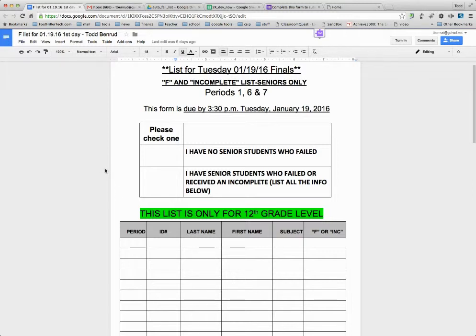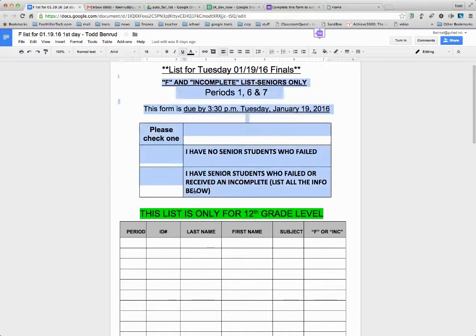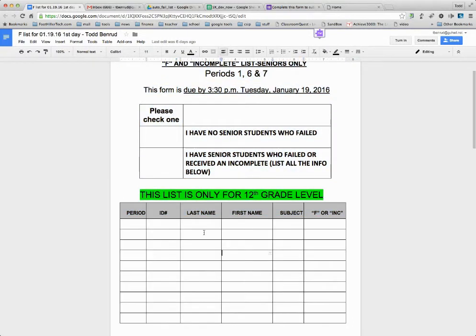All right, so at Grosmont High School we've got a problem with reporting our failing students that are seniors or students that are in danger of failing at the end of every semester. The old method required this paper to be printed out and teachers to fill this information out and then submit it to the office.